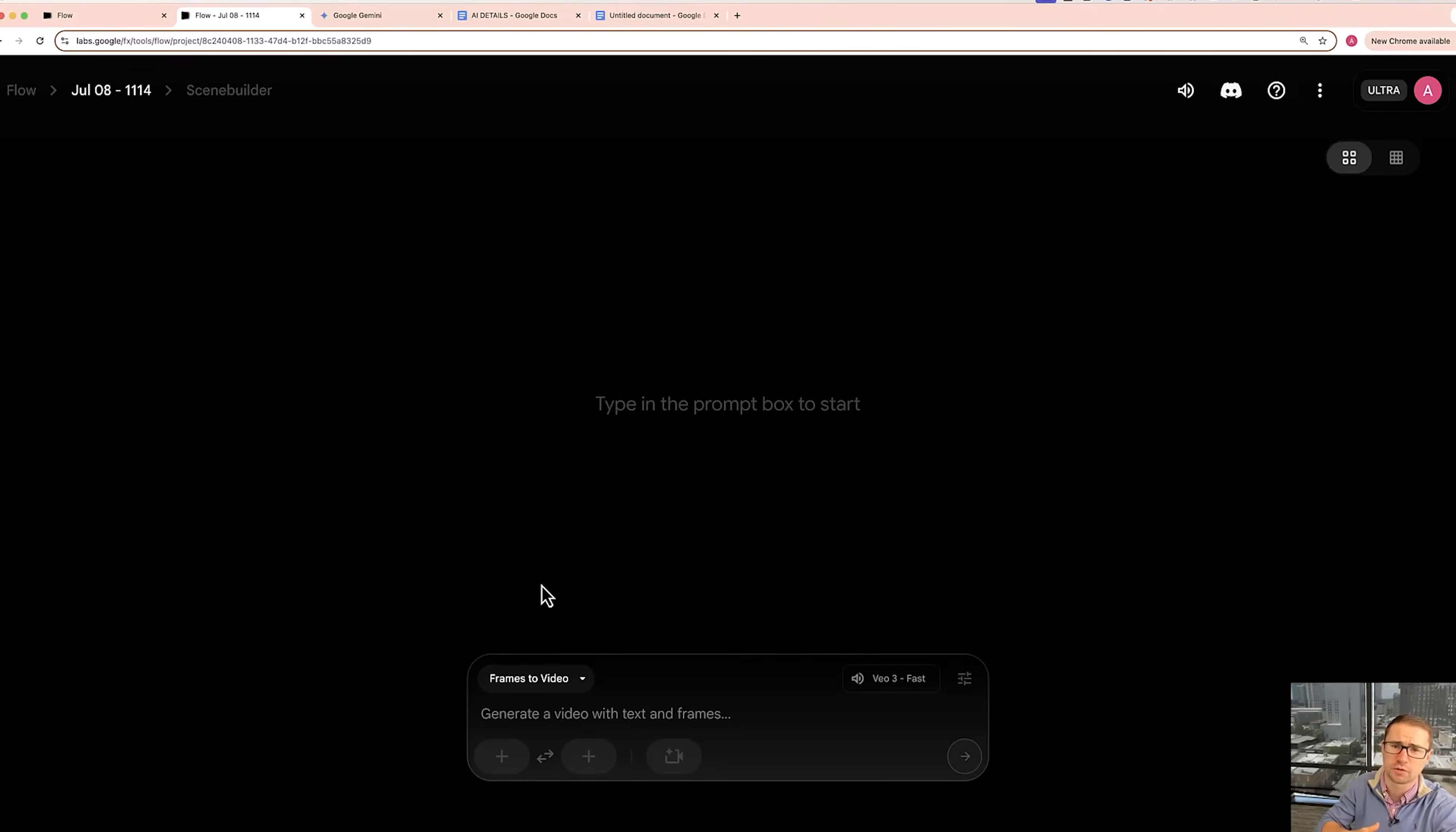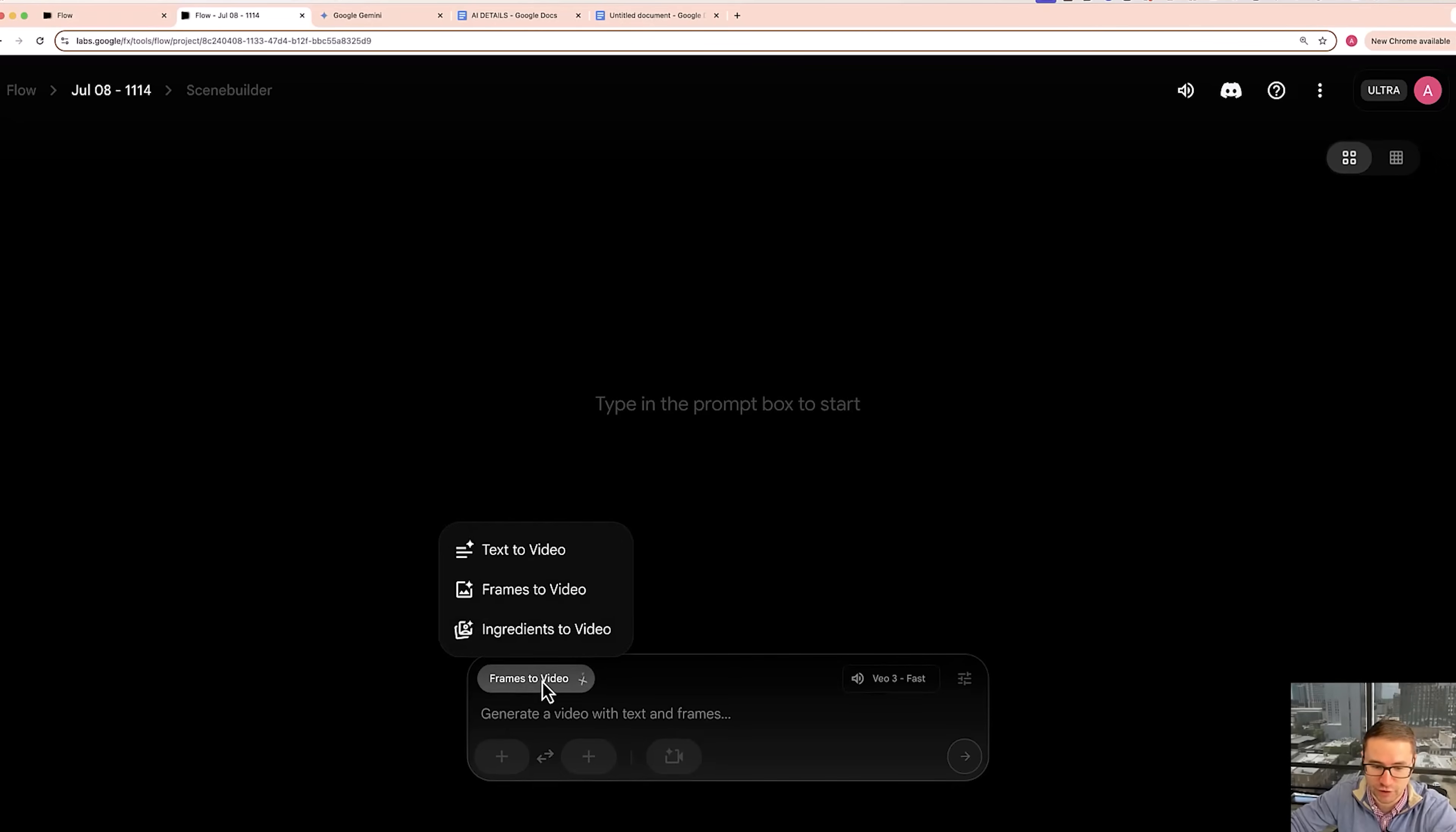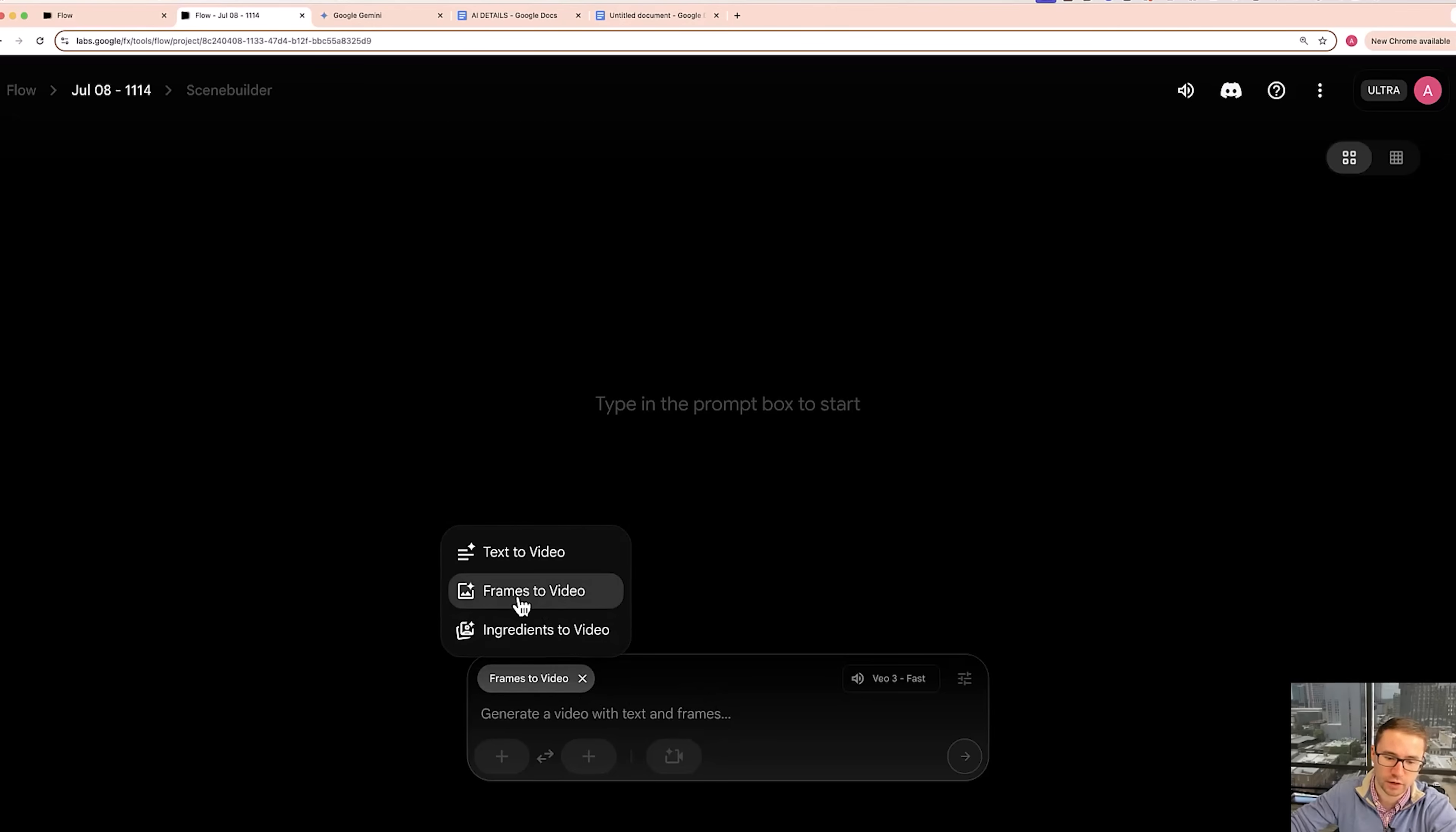In the past, this was only available to Google VO2 and some of the earlier models, but this is a really valuable feature because this allows you to take any still image or even an image you generate yourself, which I'm also going to show you how to do in this video, to turn it into an animated video.